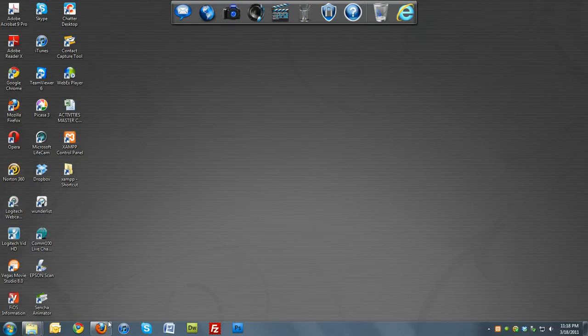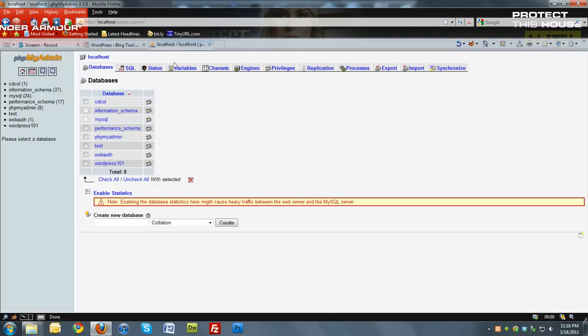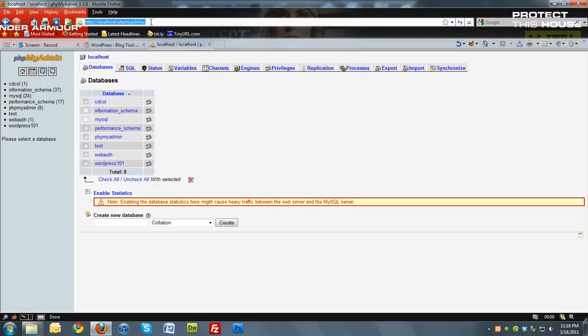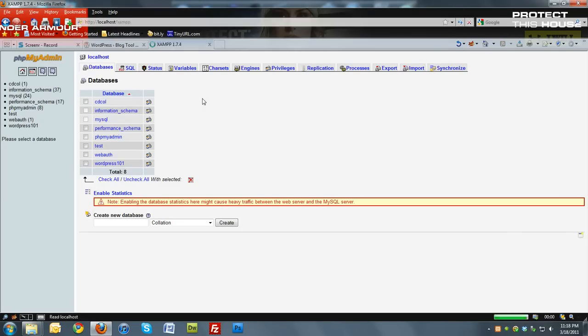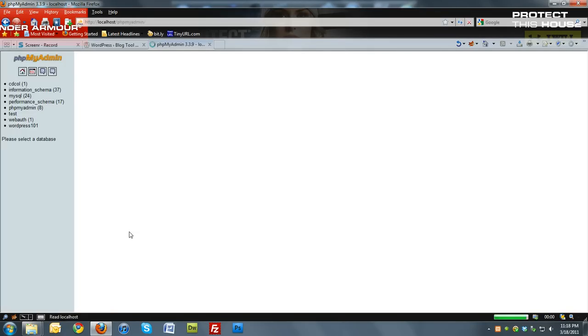Once you've done that, you want to go to localhost.com. Then once you get here, you want to go under tools, click phpMyAdmin.